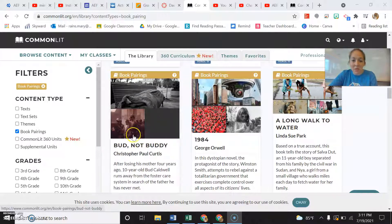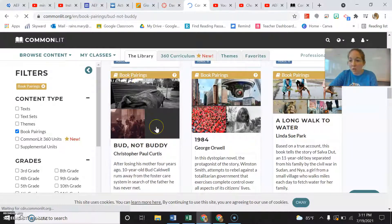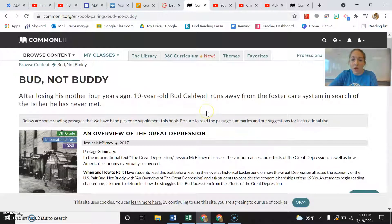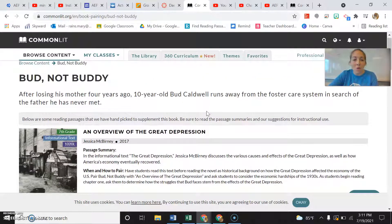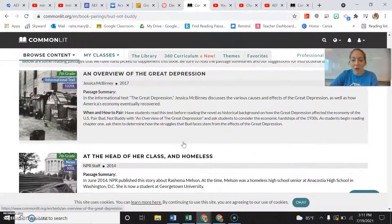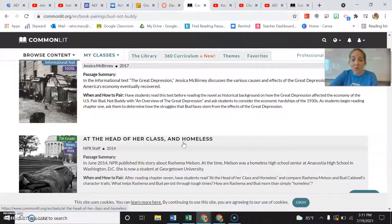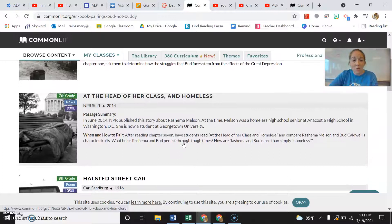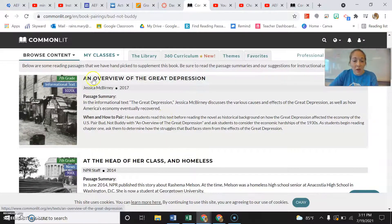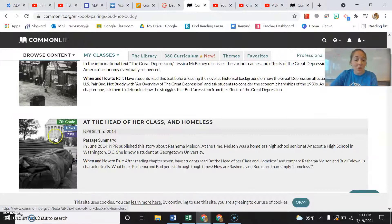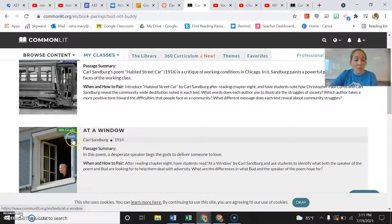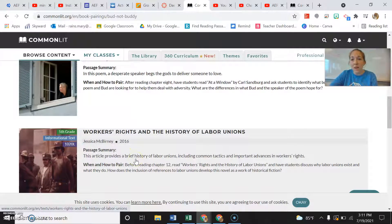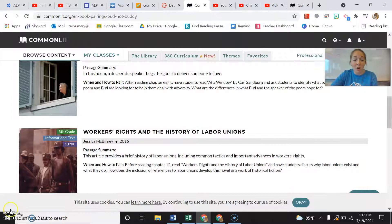What I mean by resources is you can find a book you'd want to read as a class or that a kid really likes, and with that book you have several other different types of sources that go along with it. You can get some informational texts, news stories, poems — all sorts of stuff on the topic or topics that book is talking about.